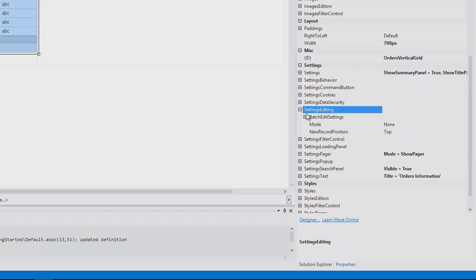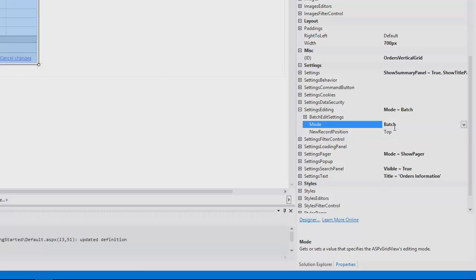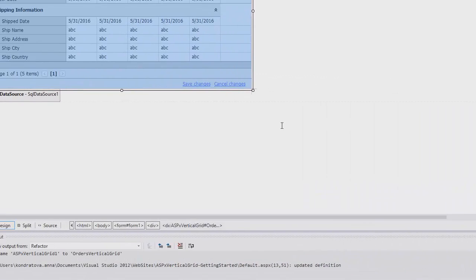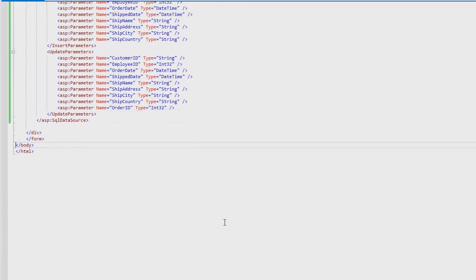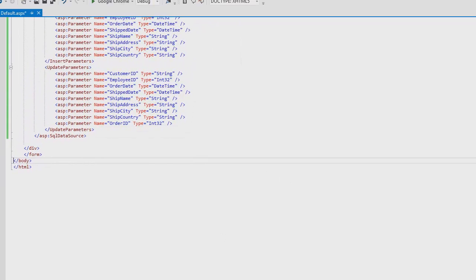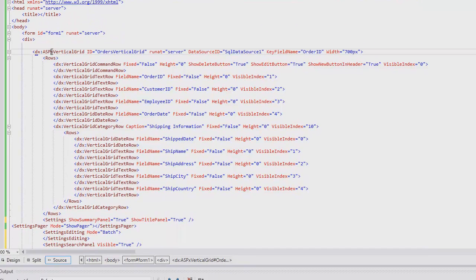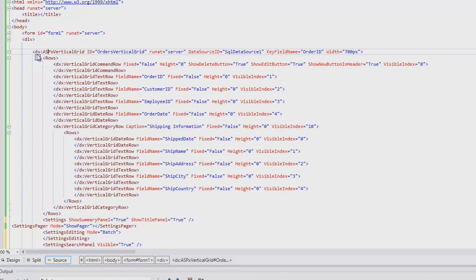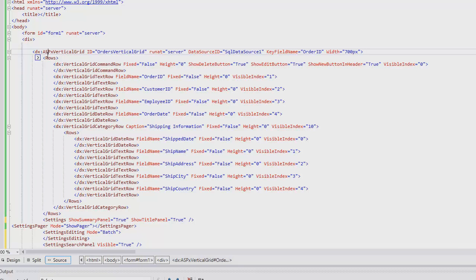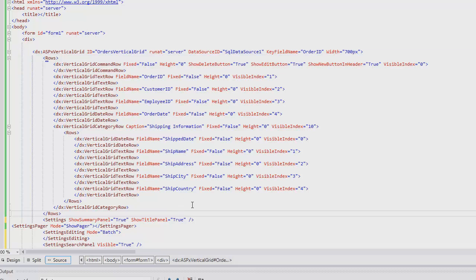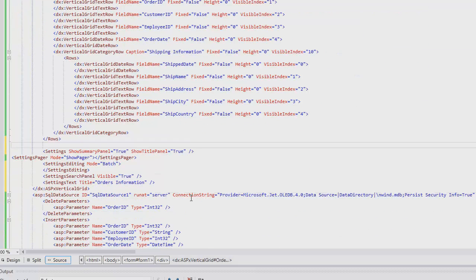I'll also set the Editing mode to Batch Edit. Now, let's look at the source code. Here's our grid with all its options that we've chosen. You can use the smart tag here in the code as well.